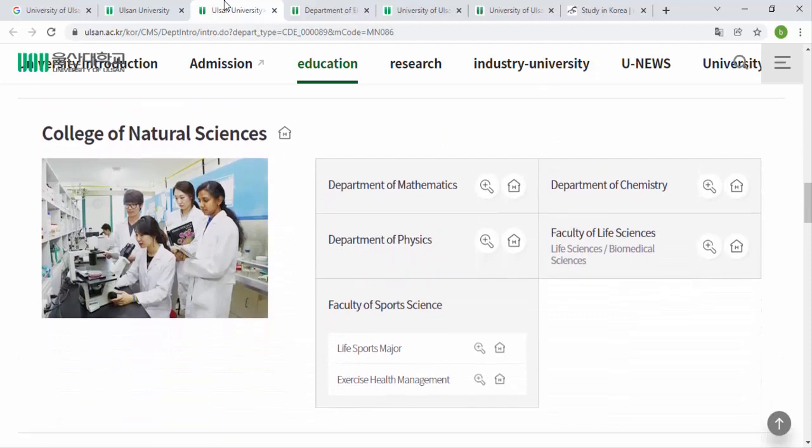There is also the College of Natural Sciences, with departments like Mathematics, Chemistry, Physics, and Life Science. Under Sports Science, you can see two programs: Sports and Exercise, and Health Management. The Faculty of Life Science includes Life Science and Biomedical Science.